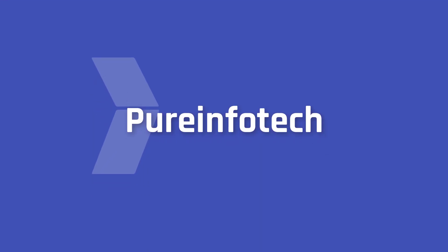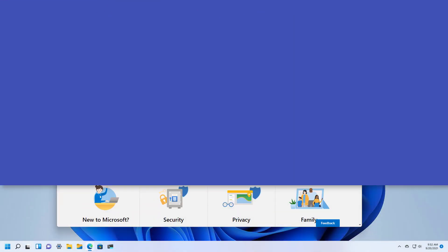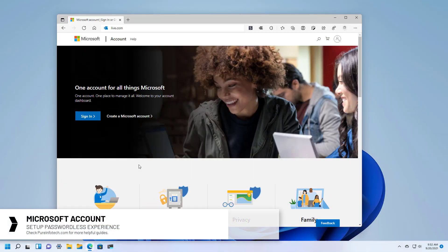Hello everyone! In this video we're going to look at steps to remove the password and go passwordless on your Microsoft account.